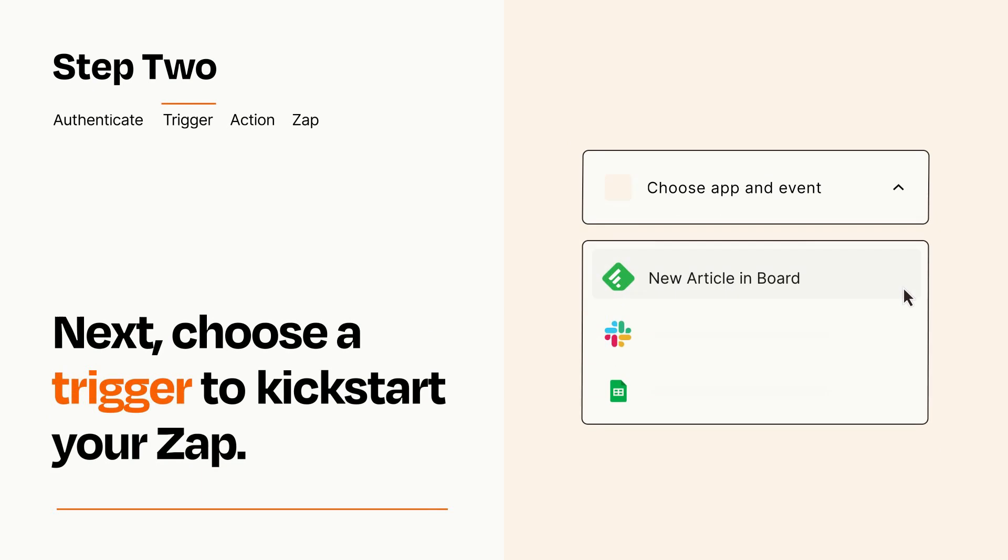Now let's set up your trigger, which is the event that starts your Zap. Pick the trigger event that you want from the list.